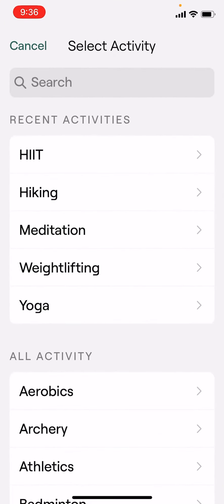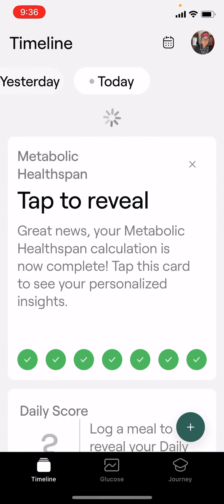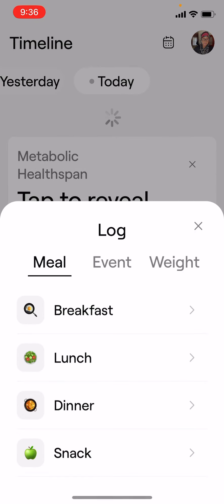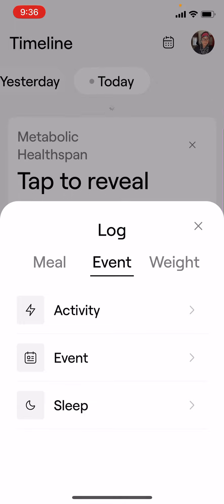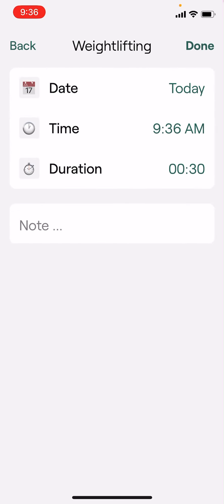My point here is that you can get specific with your activity, with your exercise, and you'll put it in there accordingly. If I did some weightlifting this morning, I could just click weightlifting. It'll ask me for the date, the time, and the duration, and then it'll plug it in there.